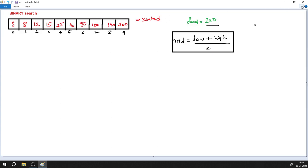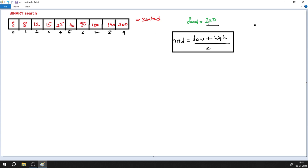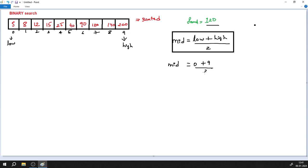I want to search for element 120, so I apply this formula. What is low and what is high? Always the first element is marked as low and the last element in the array is marked as high. So mid = (0 + 9) / 2, which gives 4.5. We take it as 4 — the floor value.